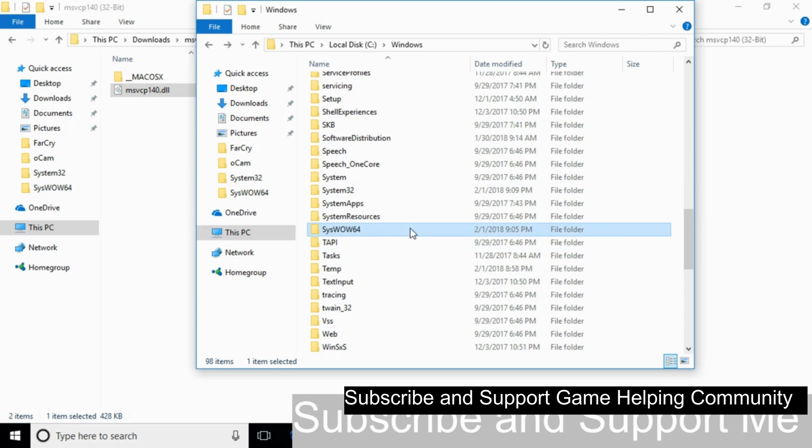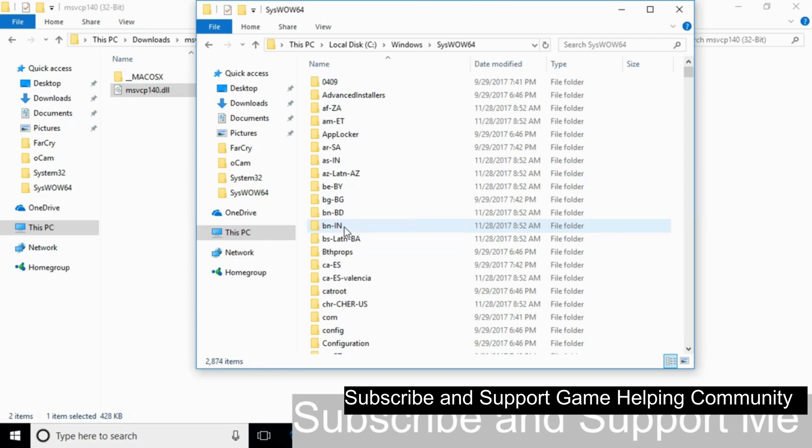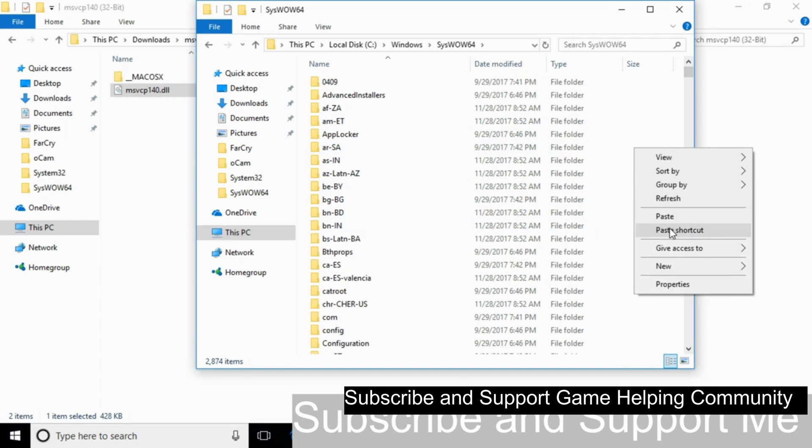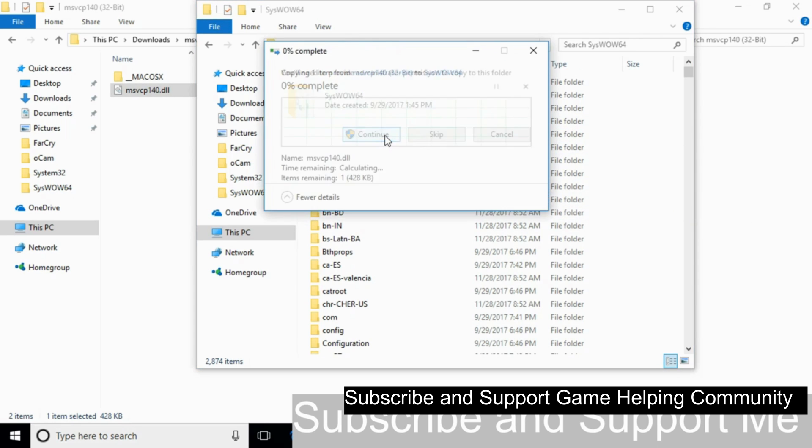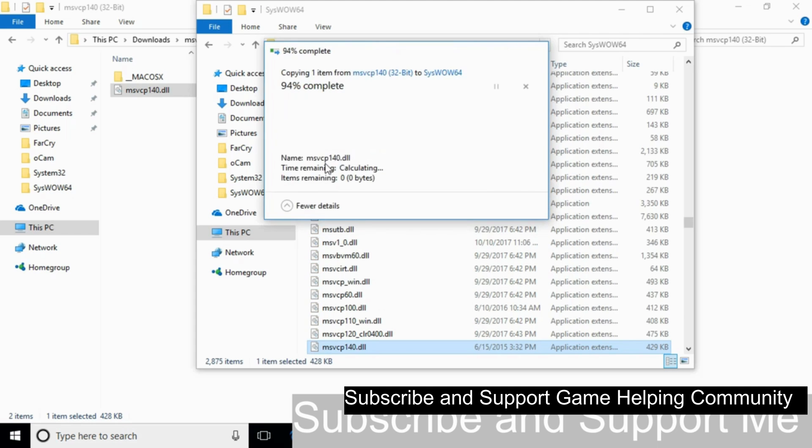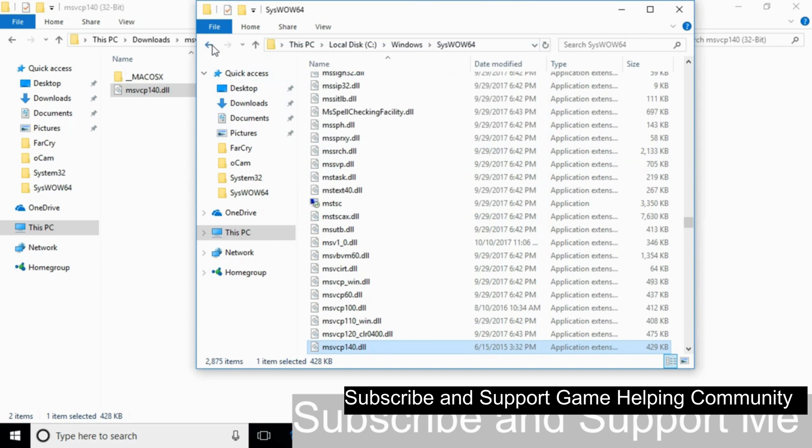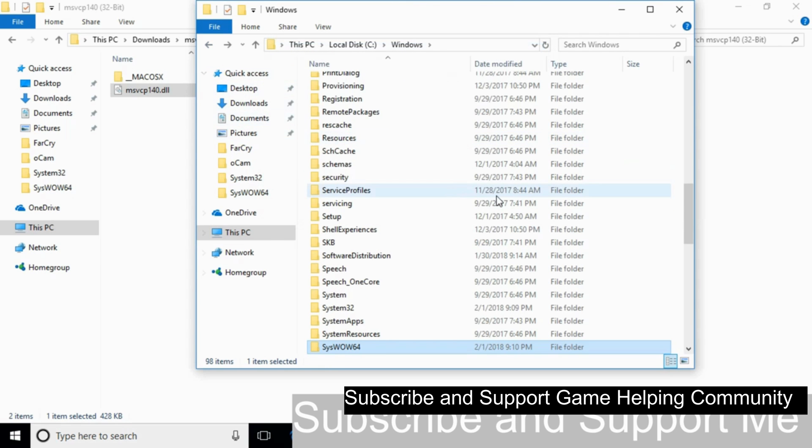Open SysWOW64 and paste the 32-bit DLL file here. Click Continue. Now the problem for 64-bit operating system has also been solved.